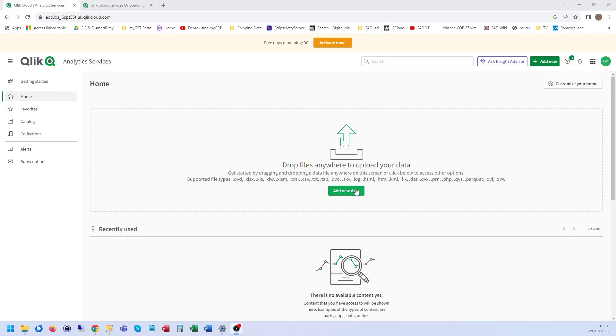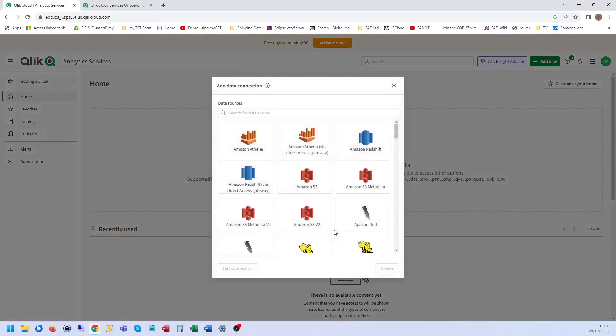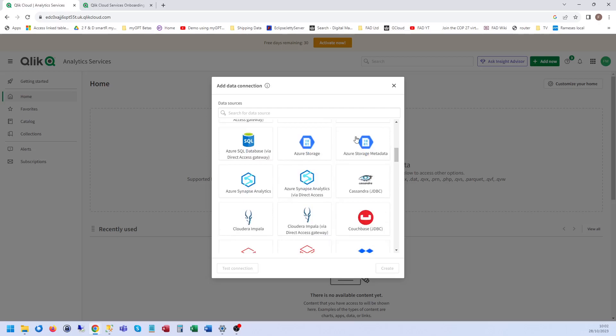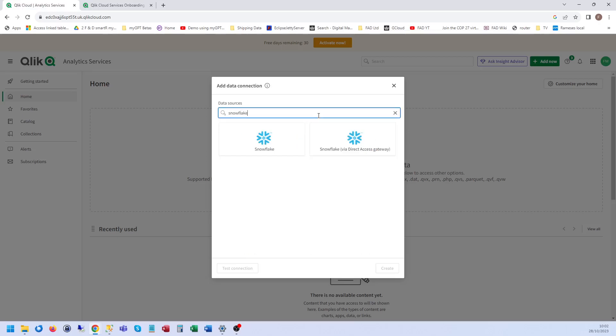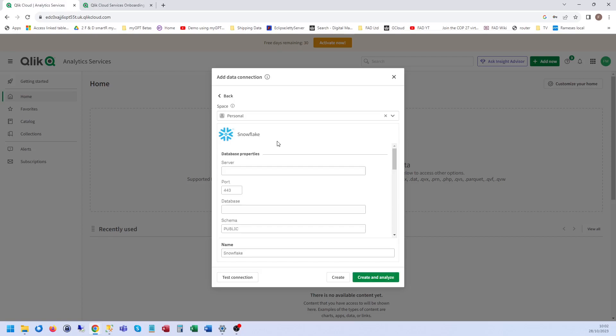So add new data, data connection, Snowflake. At this point of course you'll have already requested access to our Snowflake data through the Snowflake marketplace. I'll be making a video on how to do that, so this presumes you've already got a Snowflake account.